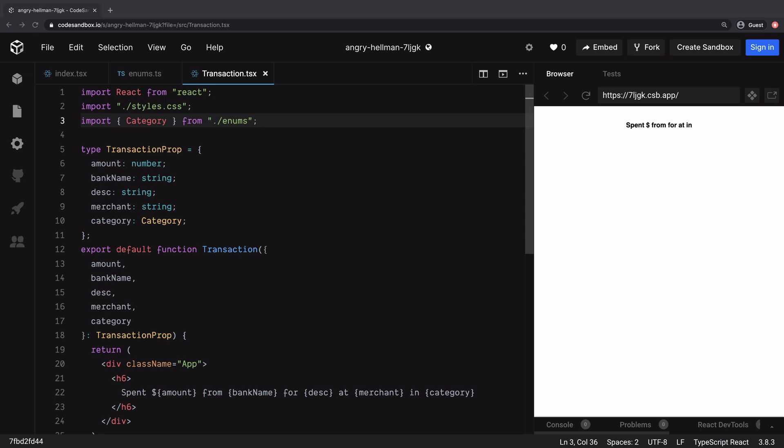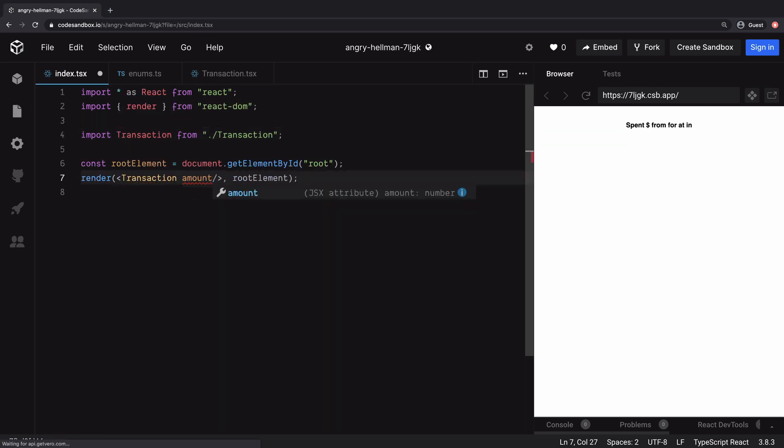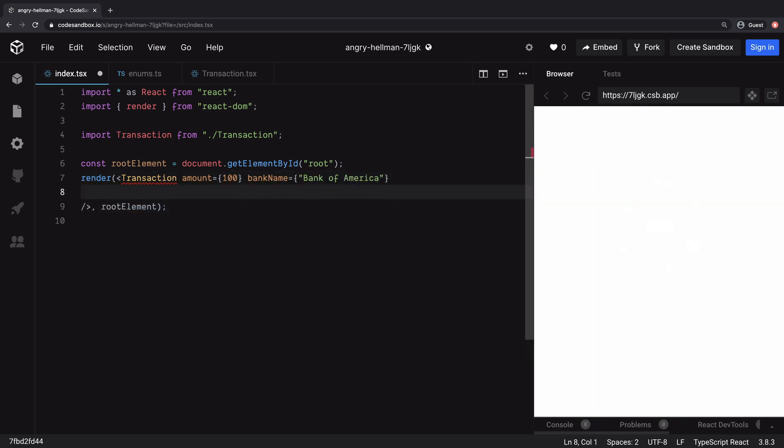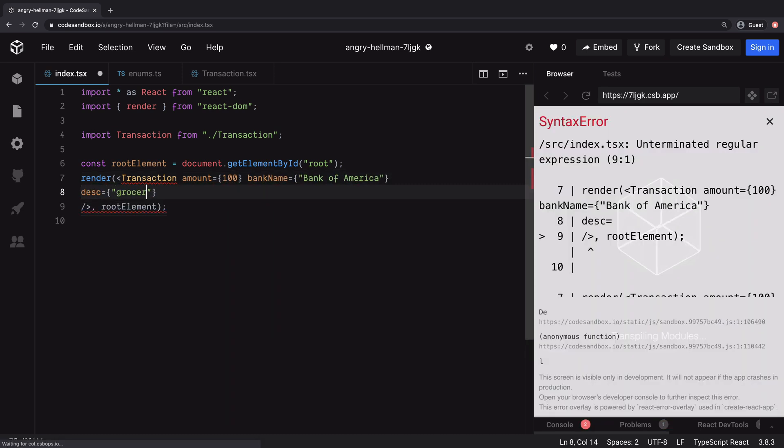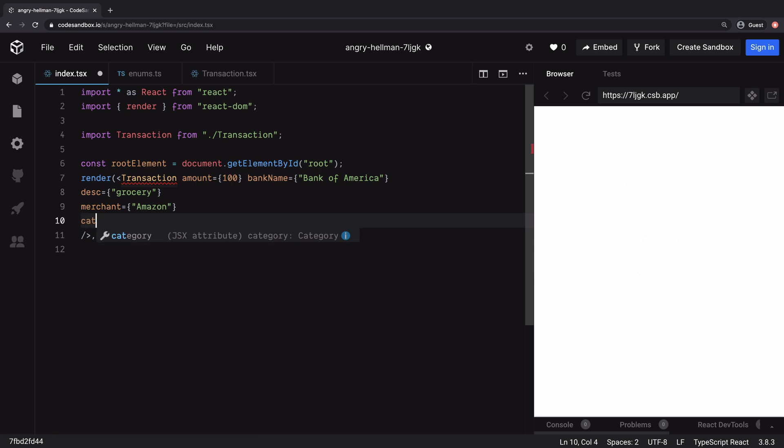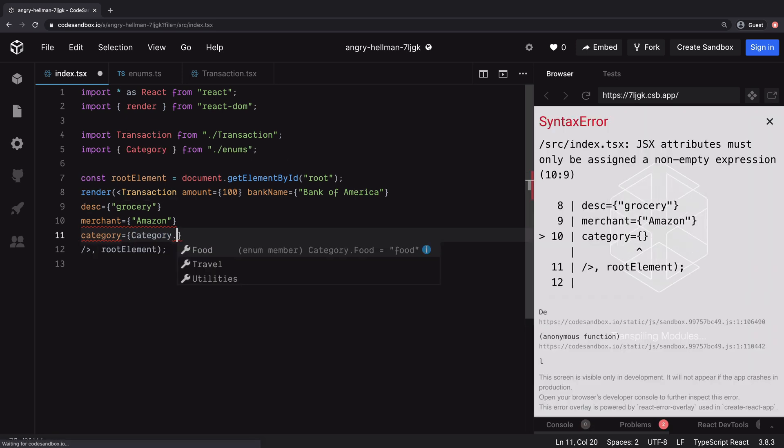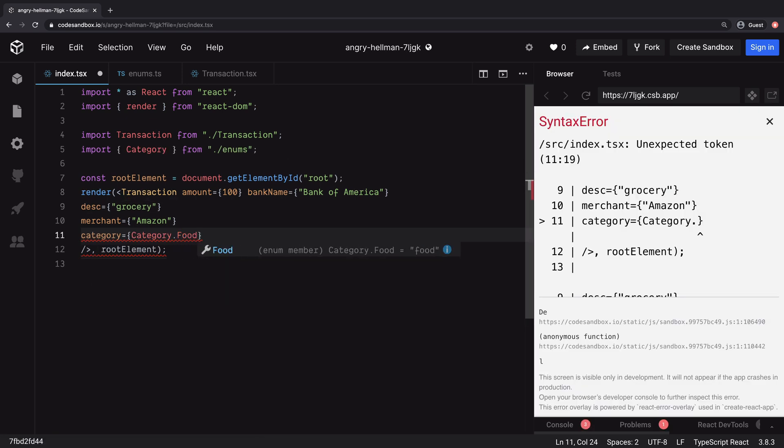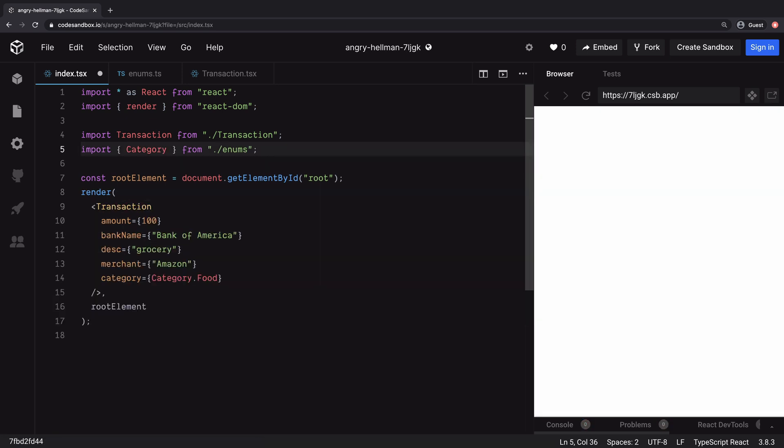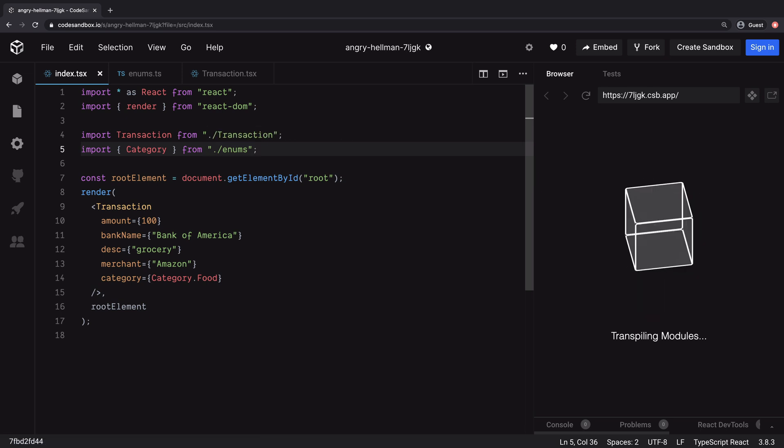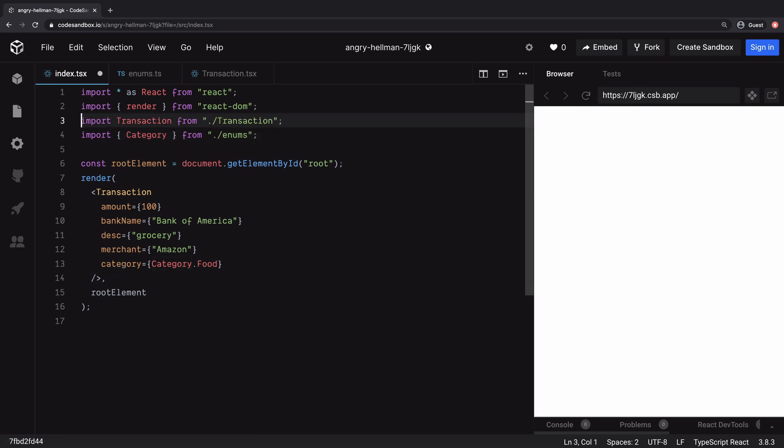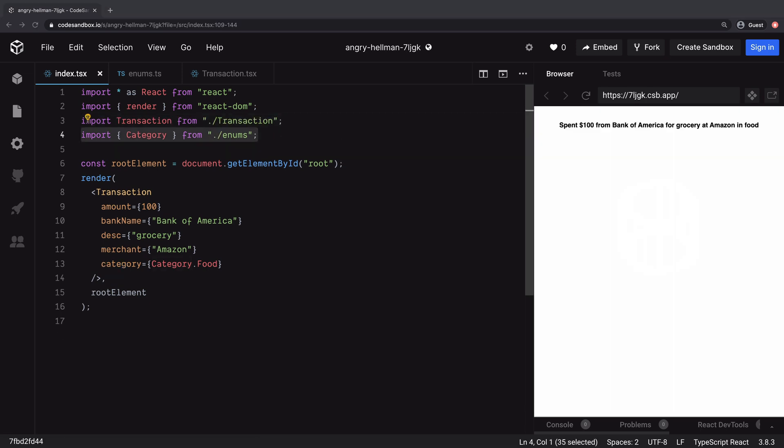But we still don't see anything except this hardcoded string. So it's time to fix the problems inside the index.tsx file. Transaction accepts props of type TransactionProp, so it's mandatory to pass amount, bankName, description, merchant, and category. We are passing the value to all these props. And for category, we will use category.food. And there we go.